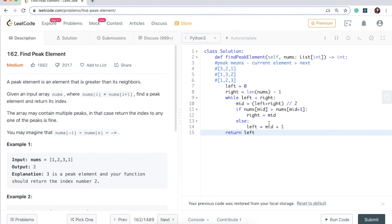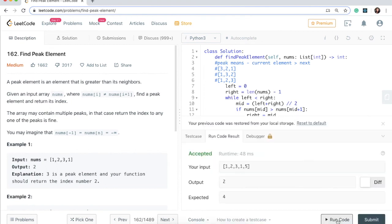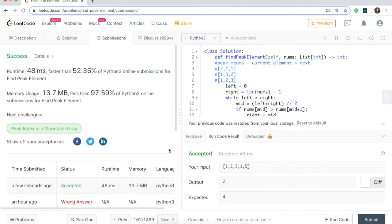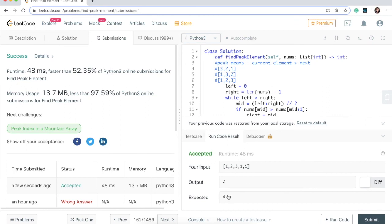That looks good. Let's go ahead and run code. Great, so that works. This solution is accepted because we found our mid to be at position three. The question says you can also have a mid that is at the end, so that's also a valid answer — that's why the output looks different from accepted. But this is actually a valid answer for this question.